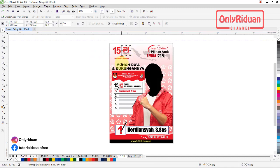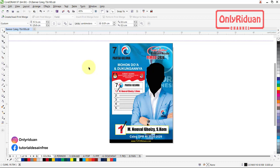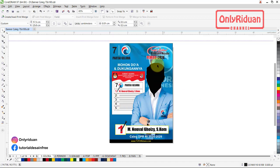Agar hasil cetaknya sempurna. Untuk proses desain saya menggunakan skala, lebarnya 17,5 cm dan tingginya 25 cm. Untuk proses cetaknya teman-teman bisa menggunakan ukuran 70 x 100 cm — lebarnya 70, tingginya 100 cm atau 1 meter. Yang biasa dipajang di pinggir-pinggir jalan pakai rangka.